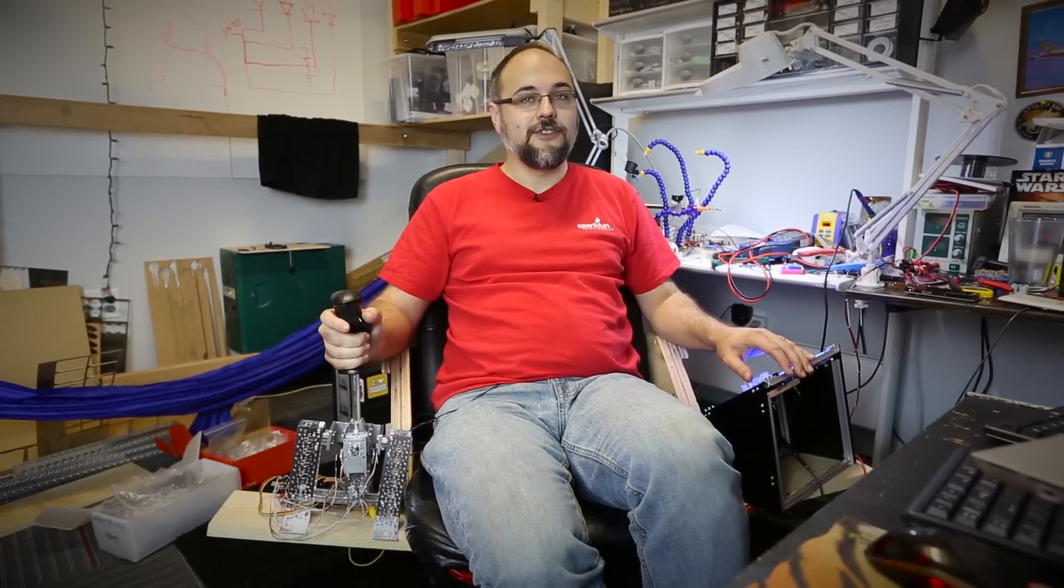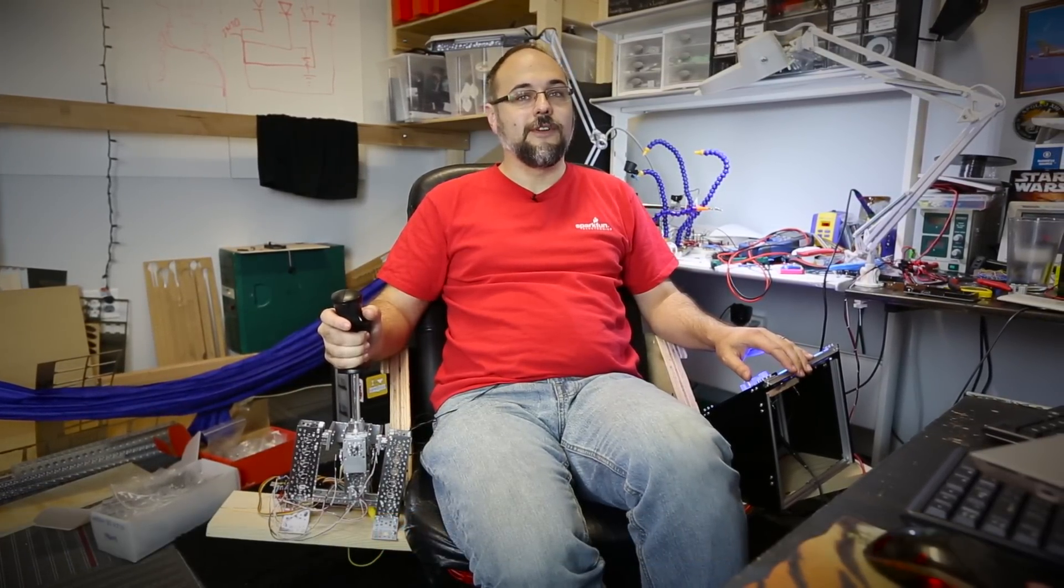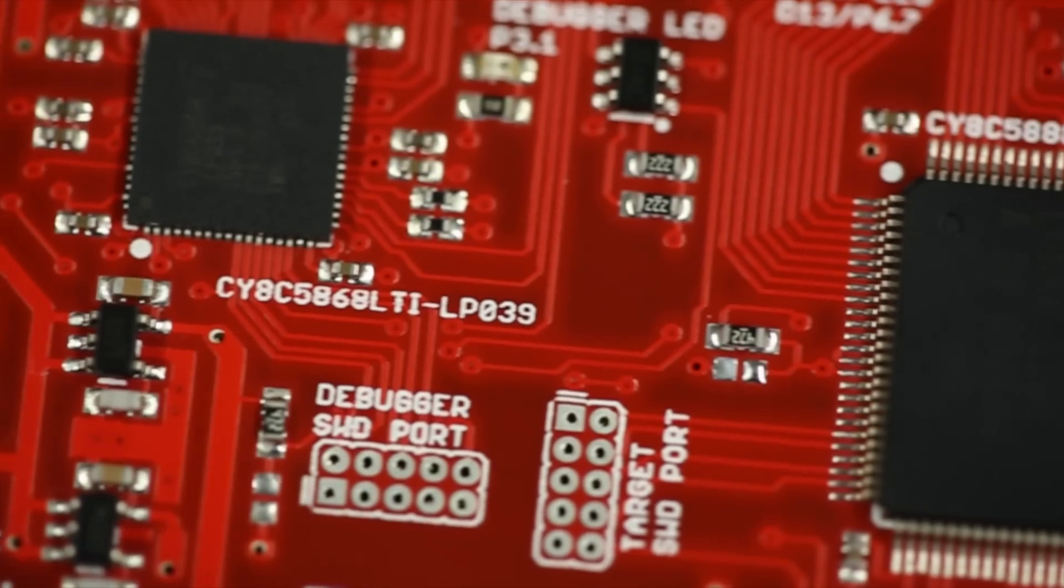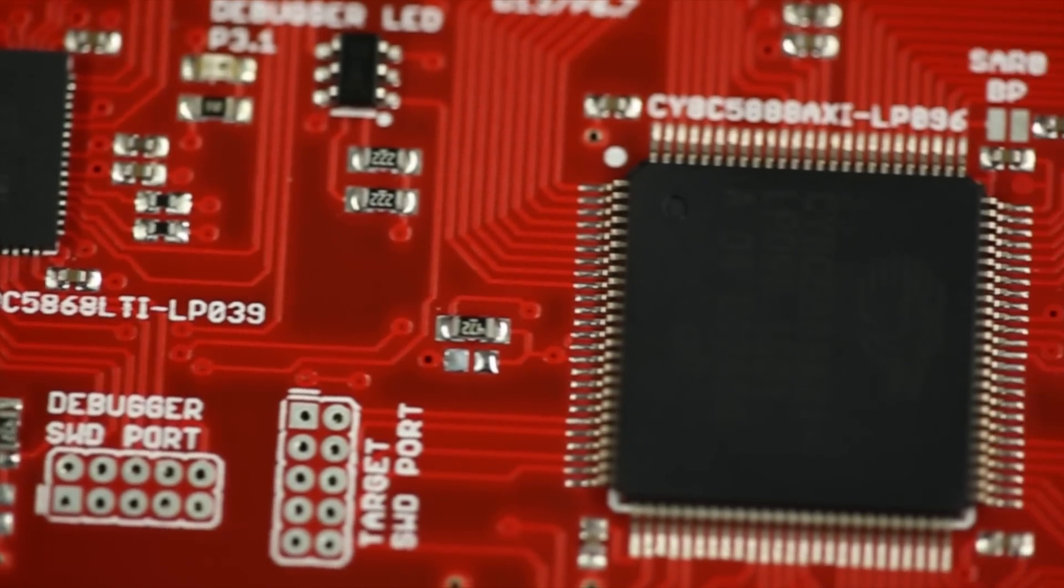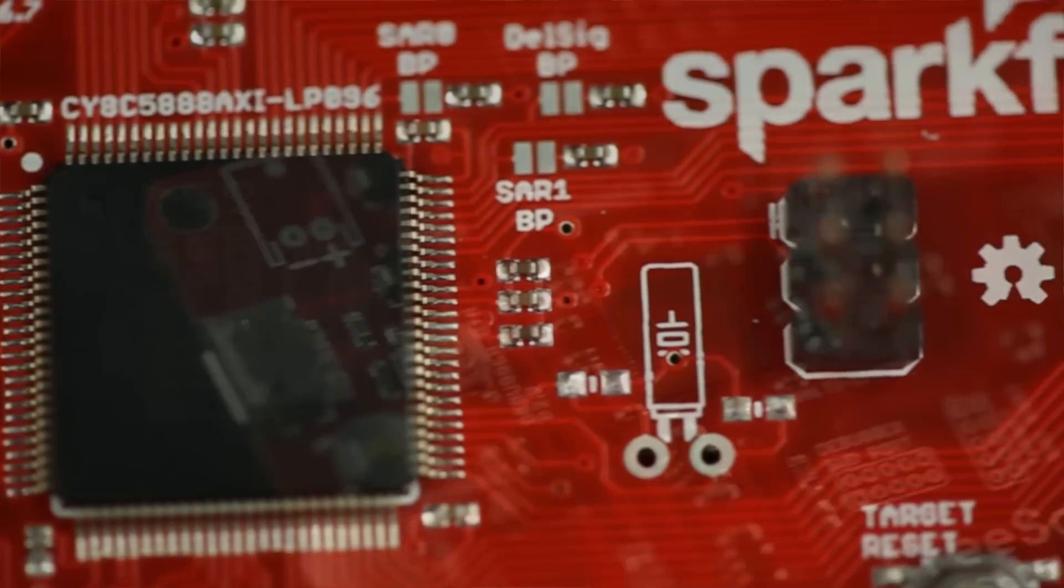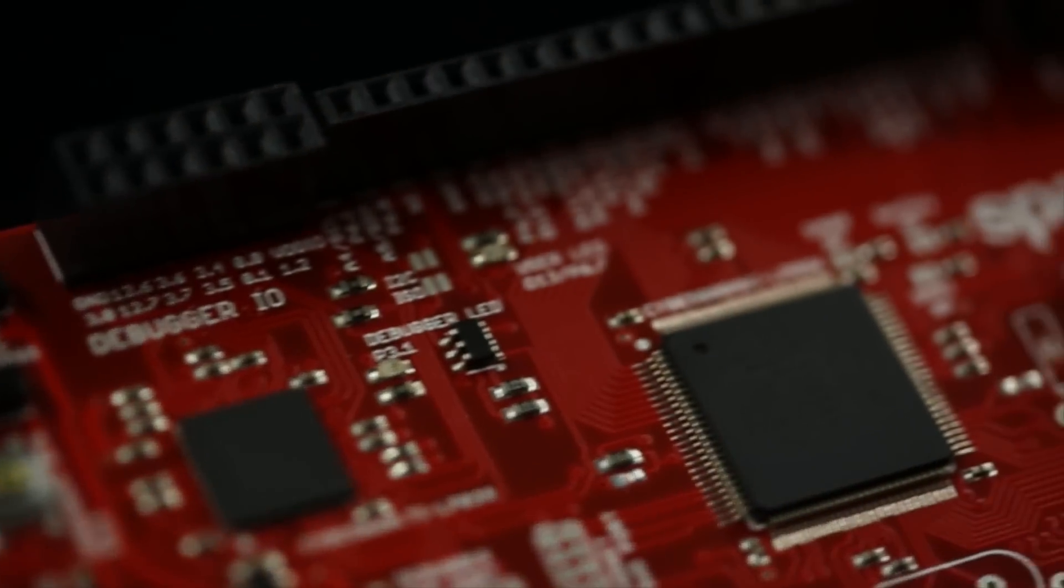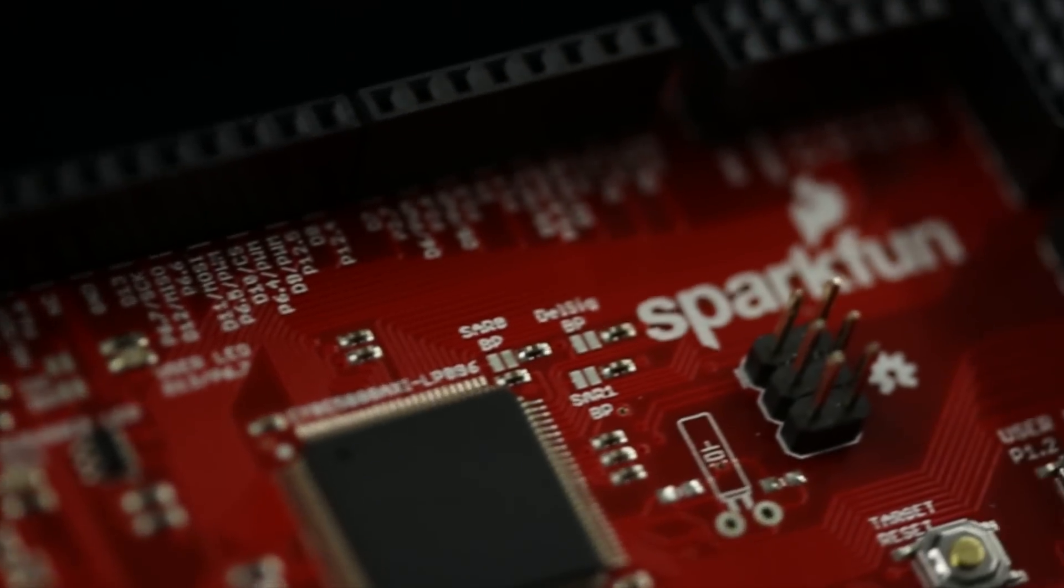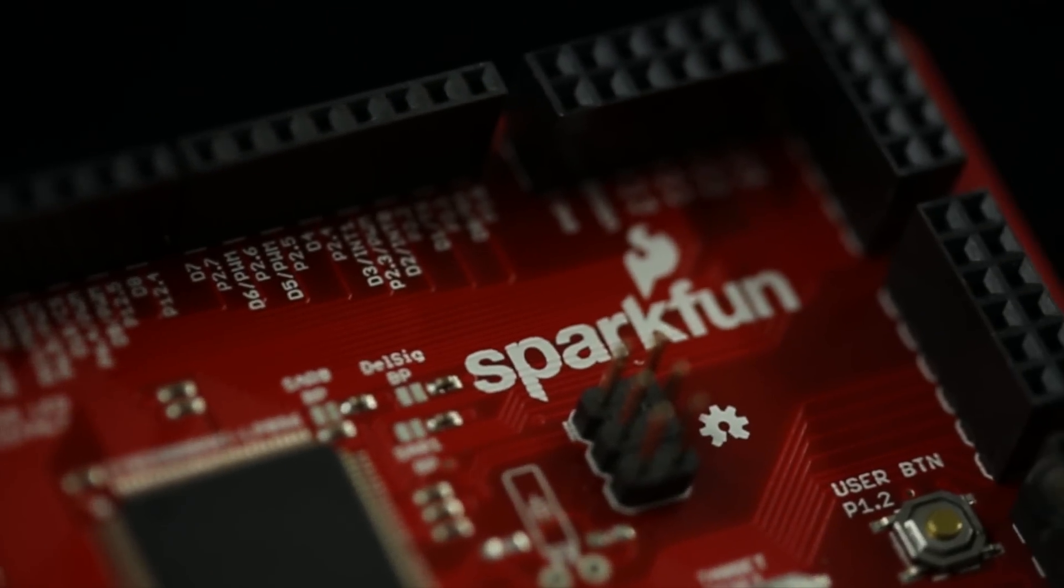Mike here from SparkFun Engineering to tell you a little bit more about the features and benefits of our FreeSoc2 demo board. The FreeSoc2 is a full-featured development board for Cypress's PSOC5LP processor line.